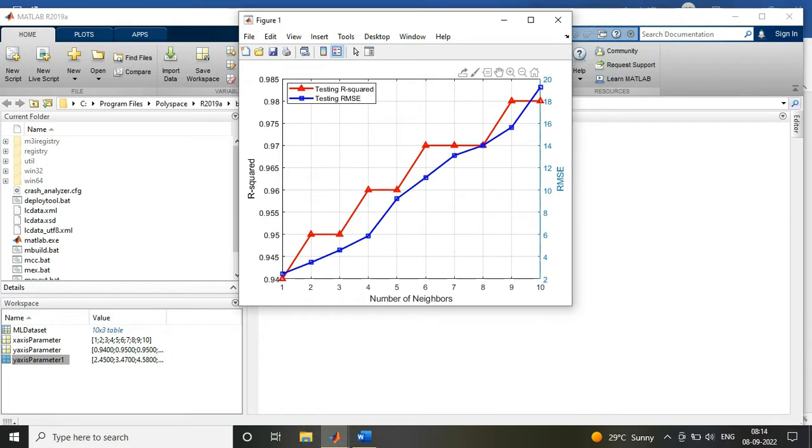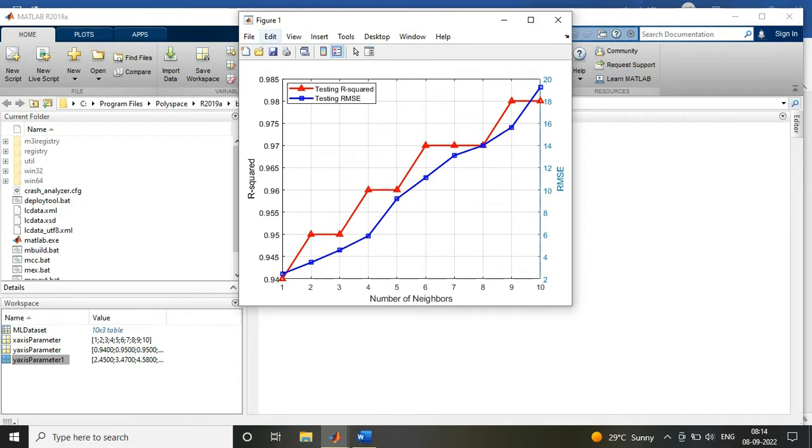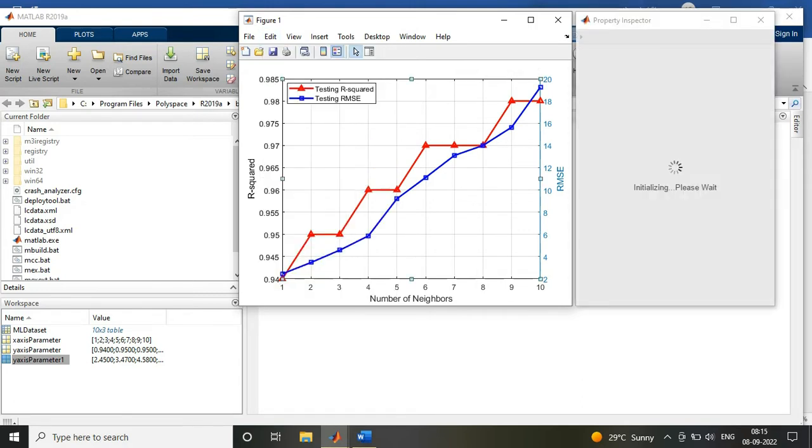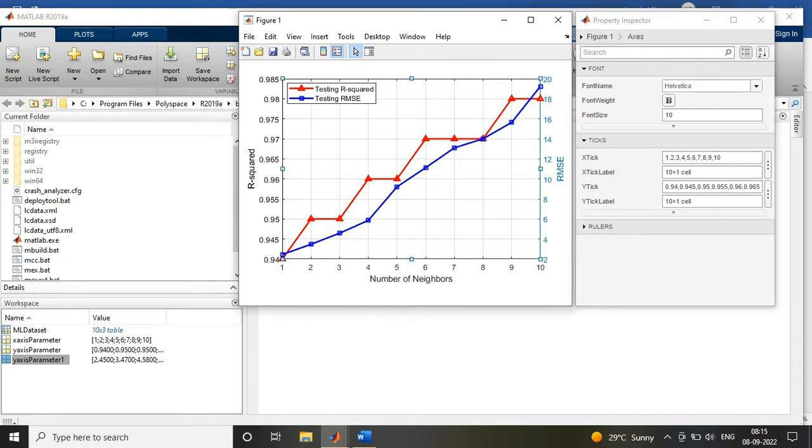After that, you just need to improve the quality of the graph by going into Export and changing its resolution to 600 DPI, and doing the necessary changes by increasing the font style, size, etc., and removing the minor grid lines.